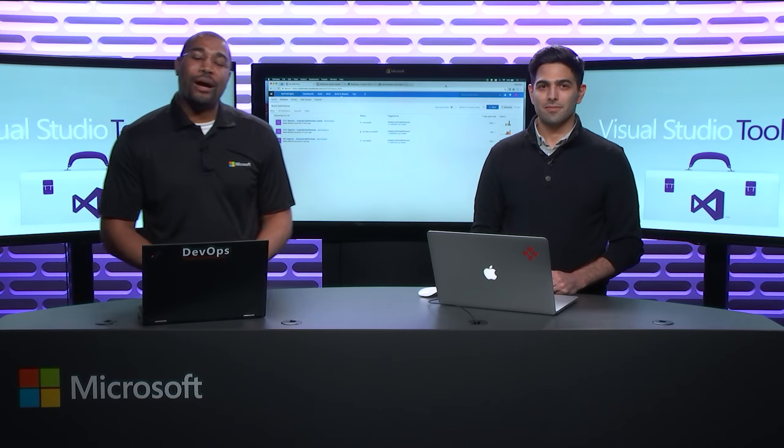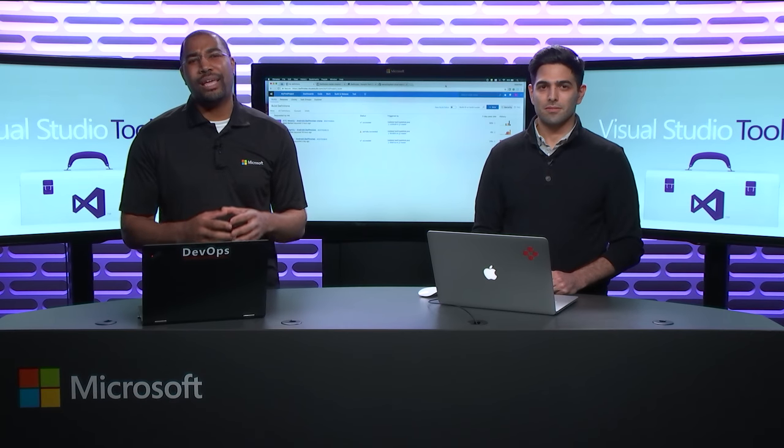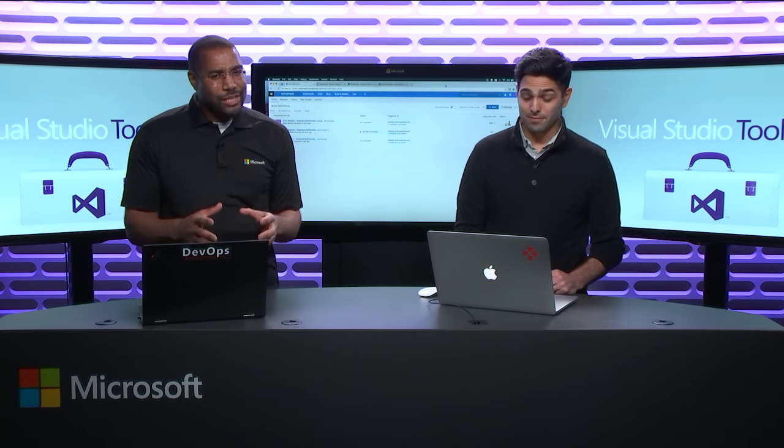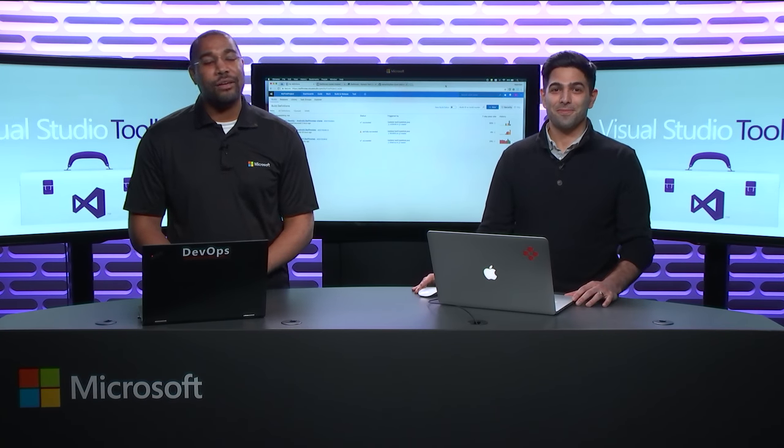Welcome to Visual Studio Toolbox. I'm your host, Donovan Brown. Today we're gonna talk about using Espresso Test inside of Xamarin Test Cloud.